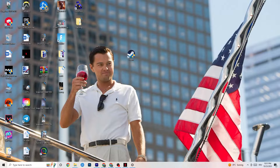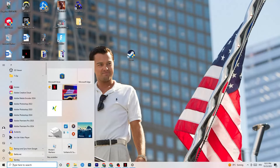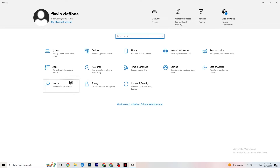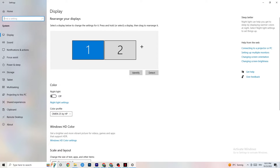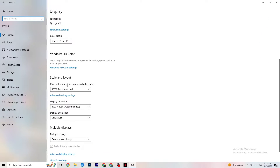Next, open Settings again and navigate to System, then Display. Identify your main monitor — if you have two, select the main one. Scroll down to Scale and Layout, change the size of text, apps, and other items to 100% as recommended. Also make sure your display resolution matches your in-game resolution — for example, if your in-game resolution is 1720x1070, set it to match.